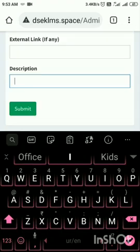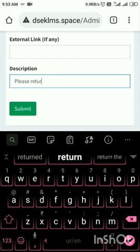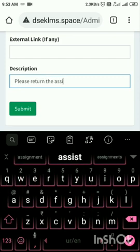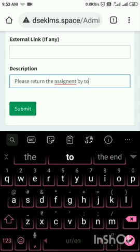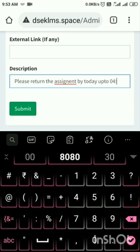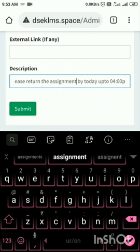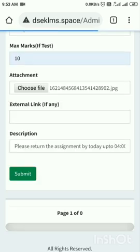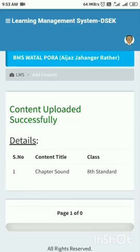Now I can add some description. I will tell them: please return the assignment document by today up to 4 PM. Then I will simply submit it. I need to wait for a while.